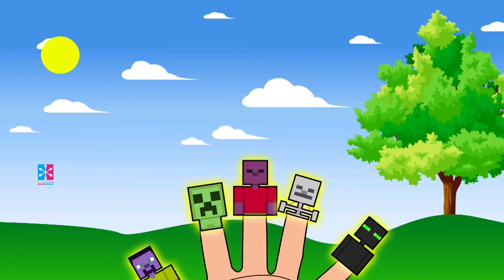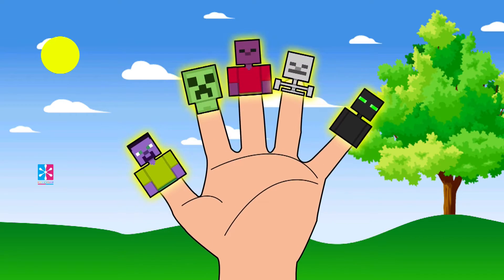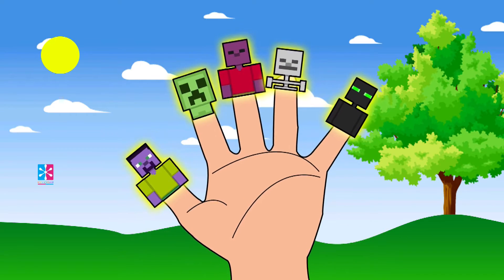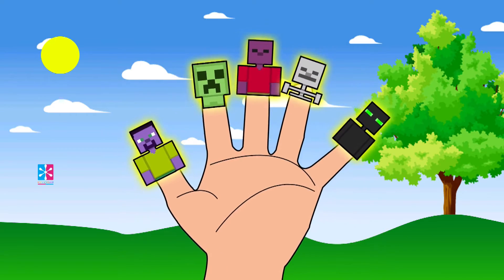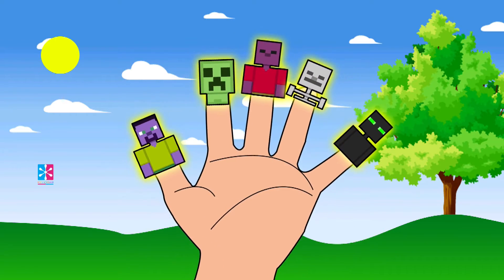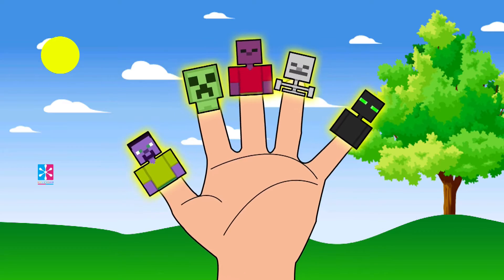Daddy, Mommy, Brother, Sister, Baby Finger too. Daddy, Mommy, Brother, Sister, Baby Finger too. We are happy family, come and join us too.